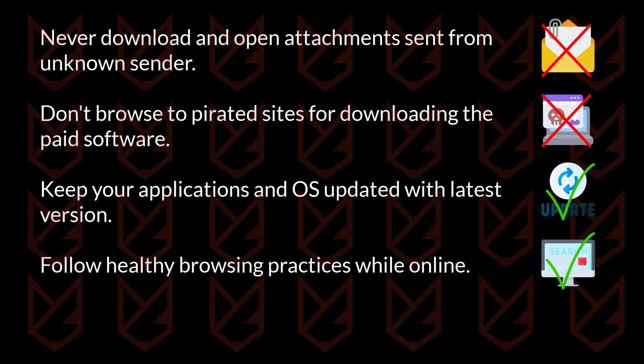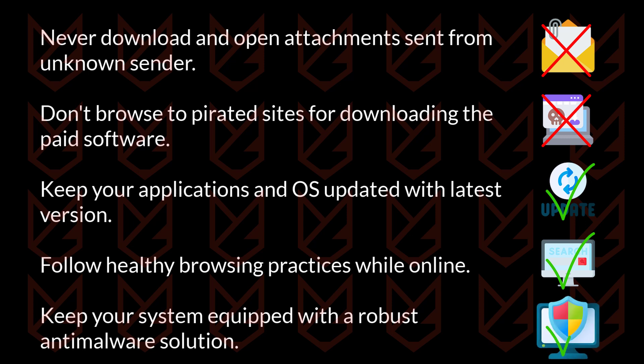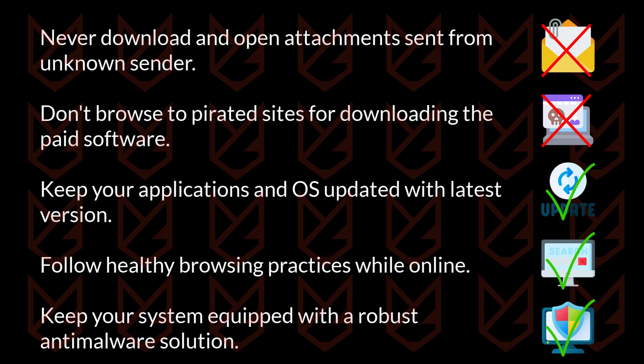Avoid opening unknown and suspicious links. Keep your system equipped with a robust anti-malware solution. Anti-malware solutions are explicitly designed to tackle different malware. It is also essential to keep the security programs updated.